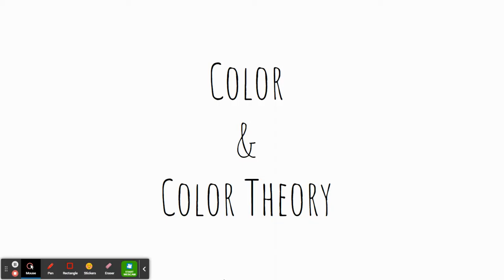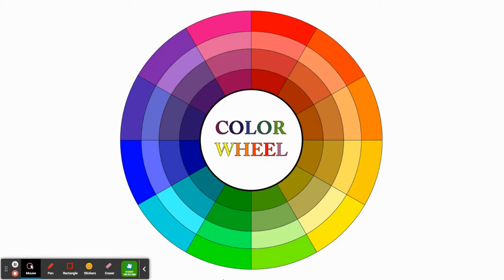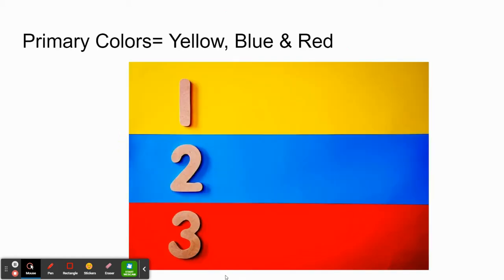Learning about color and color theory. Most of you are familiar with the color wheel. The color wheel is something that we learned in elementary school. It shows how all the colors interact with each other and where they are placed along this wheel of color. The first colors we talk about are primary colors: yellow, blue, and red. These are the most pure colors and cannot be broken down into separate colors. In theory, all other colors are made from these three.